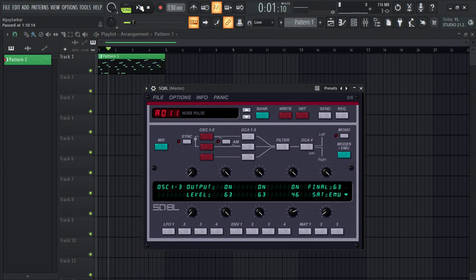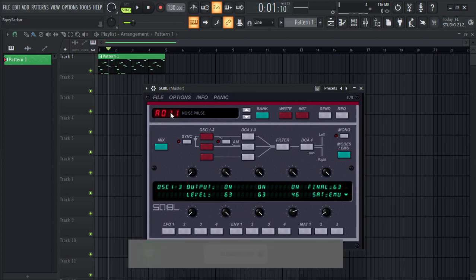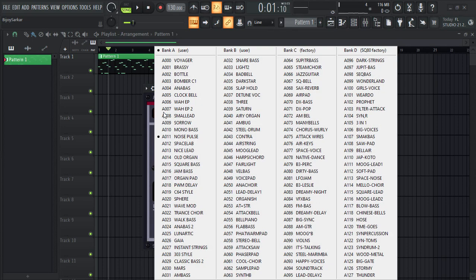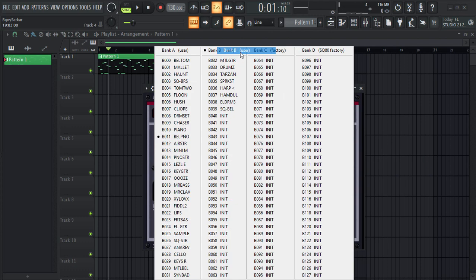It sounds so good guys, and it gives you those 1980s synth sounding effects — it's really good. You should definitely go get this plugin. This is only a bunch of presets I've checked, and it has tons of other presets in here. Let's check this one.